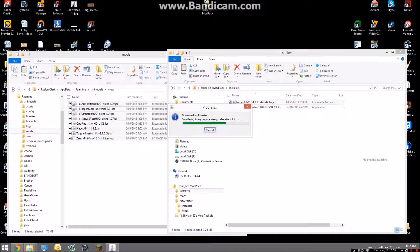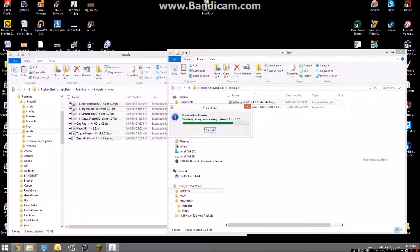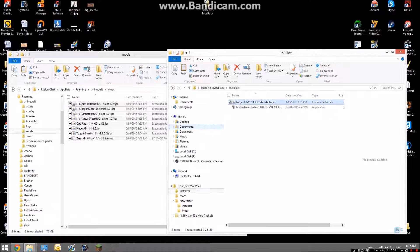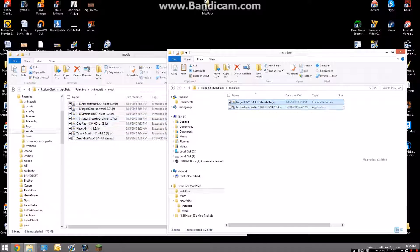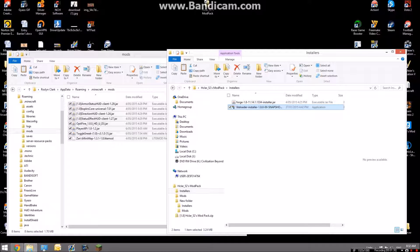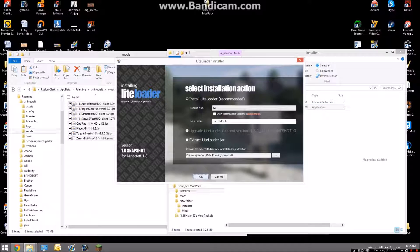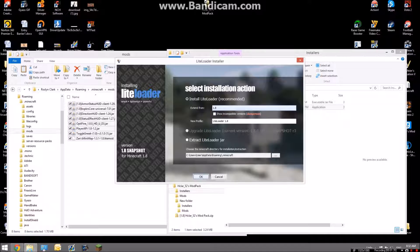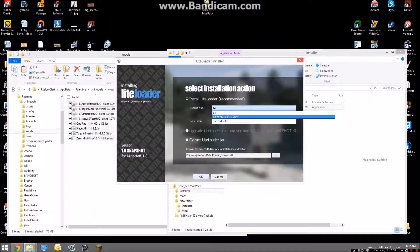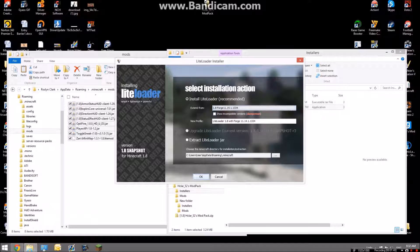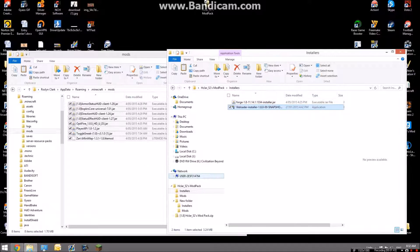Now the issue is that gives you everything, all the mods apart from Zans minimap. So if you don't want Zans minimap you can stop now, but to get Zans minimap as well, you're going to want to click LiteLoader install. Where it says extend from, you're going to want to make sure that is on 1.8 Forge, then click OK.